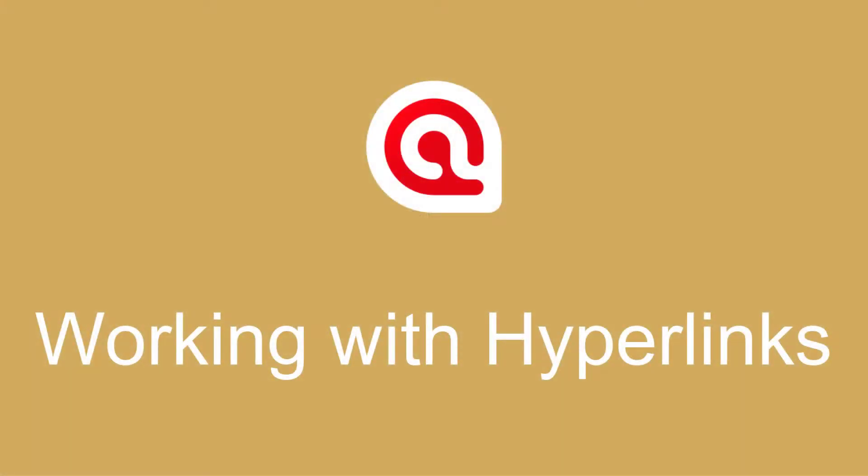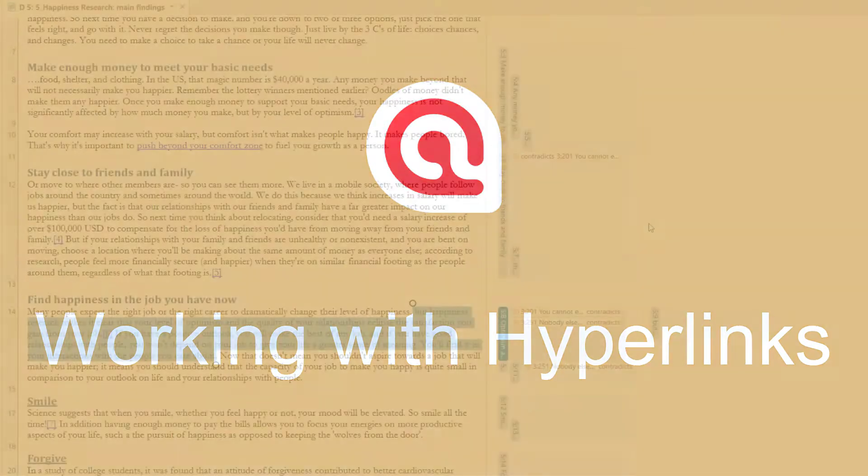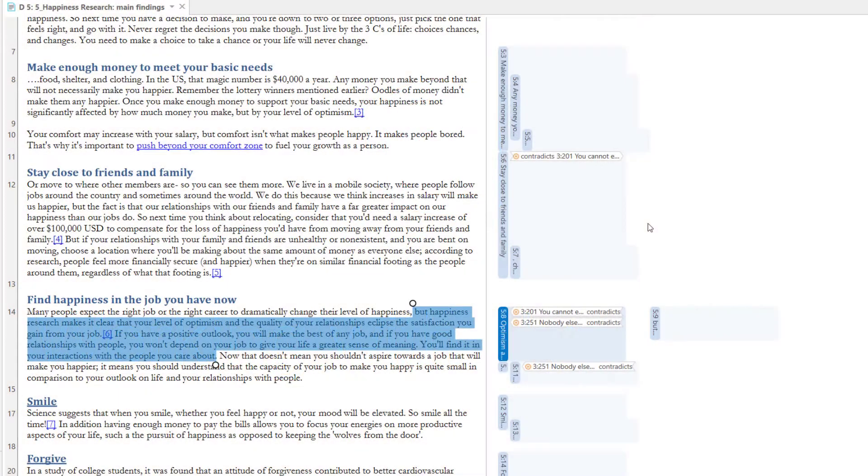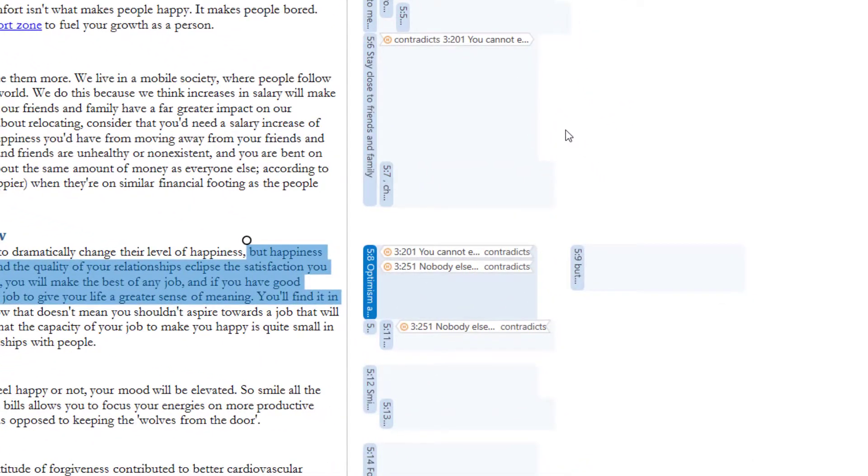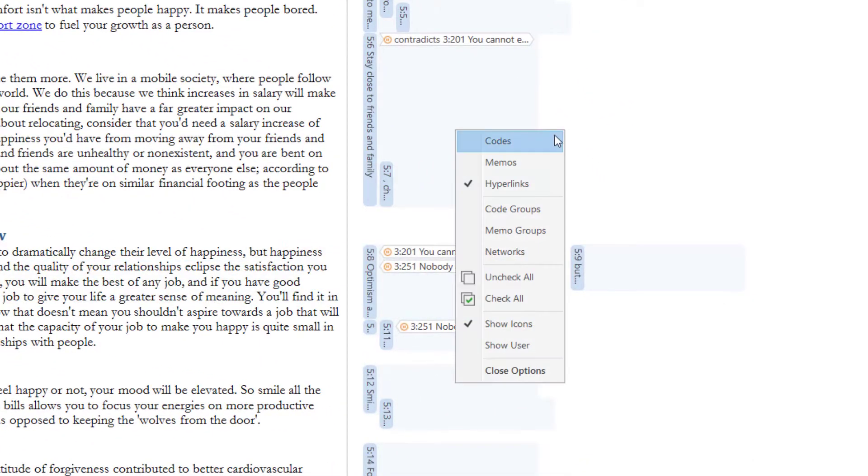Working with Hyperlinks and Atlas TI 9 Windows. Here you see a document with hyperlinks in the margin. Code and memo links are not displayed.